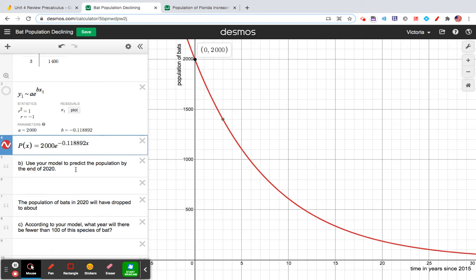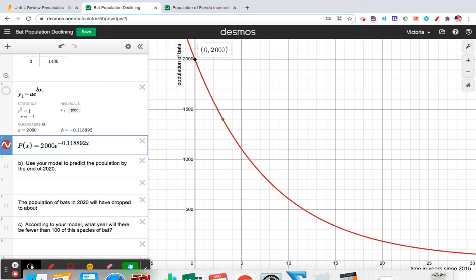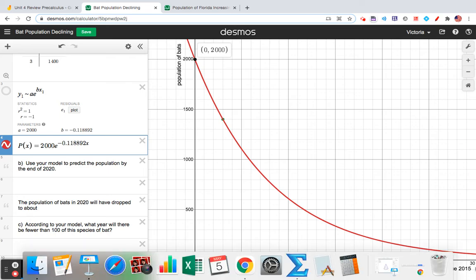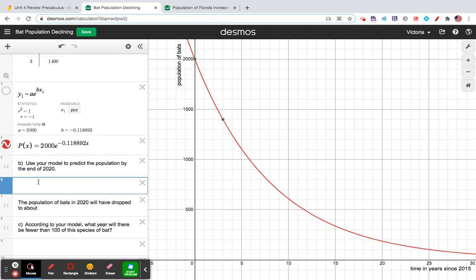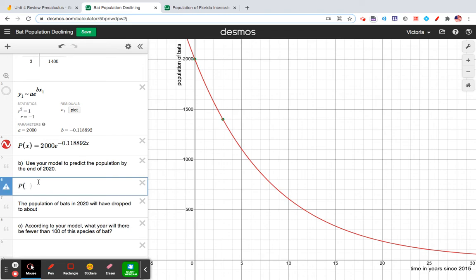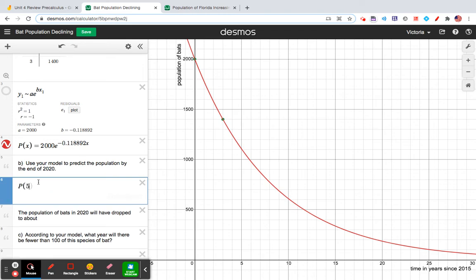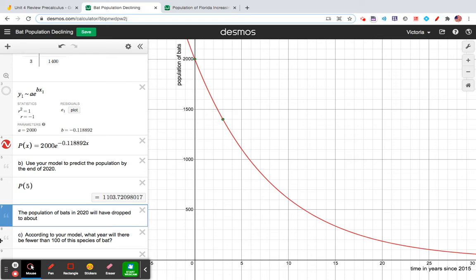Use the model to predict the population by the end of 2020. So let's think about it. The end of 2020 will be five years, right? So the population looks like it'll be what, 1,100 or maybe a little bit above 1,100. What we want to do is we want to say P of five. And let Desmos tell us exactly what the population is predicted to be. So, here's my sentence starter that I had written already. The population of bats in 2020 will have dropped to about 1,104 bats.